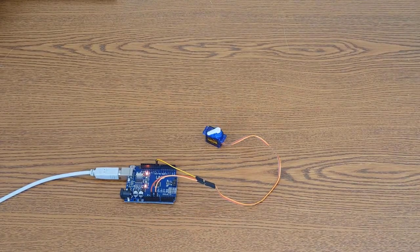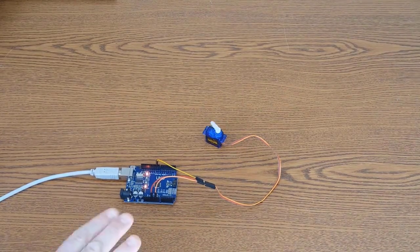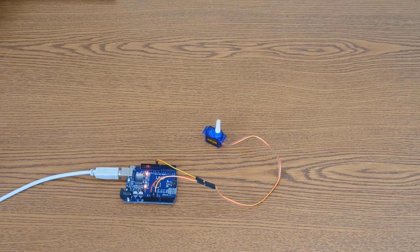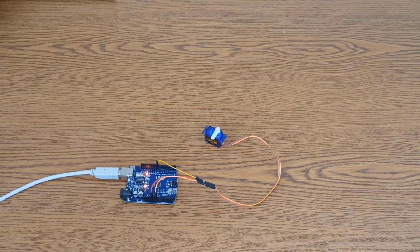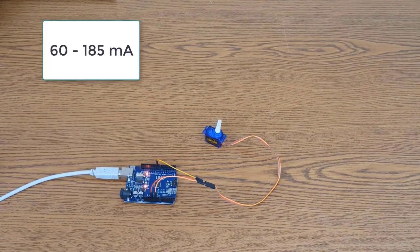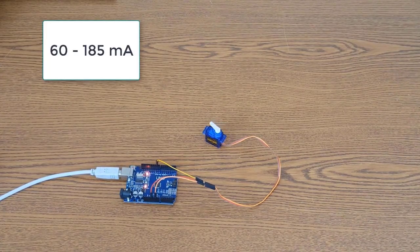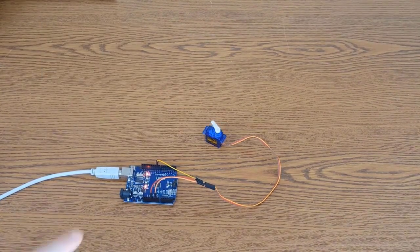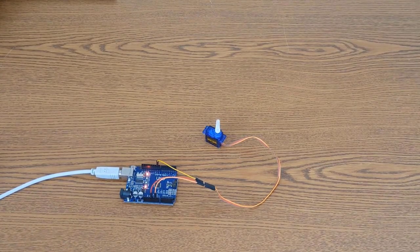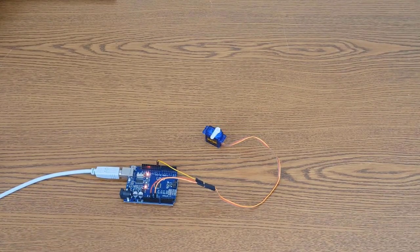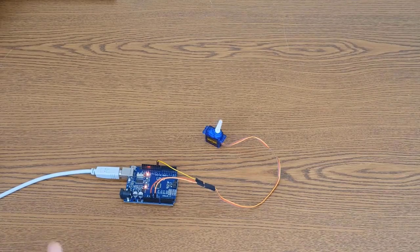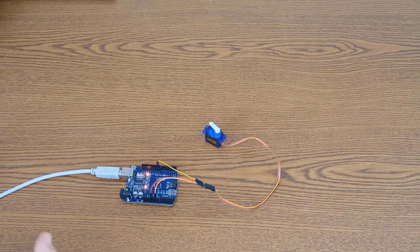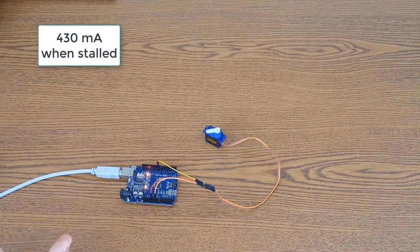And I took some current measurements earlier of this setup right here. And right now, no load. It draws anywhere from 60 to 185 milliamps, depending on where it is in the position of where it is in the program. Now if I take this and grab it with my fingers and stop it and actually stall the motor, that shoots up to about 430 milliamps.